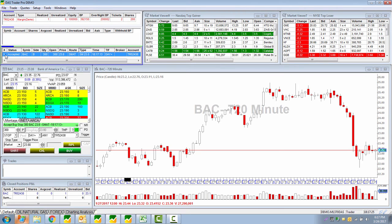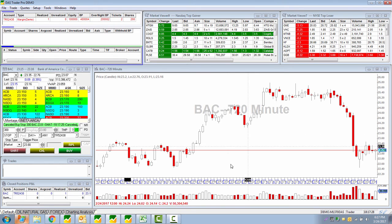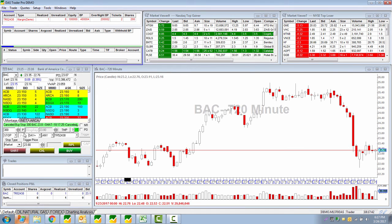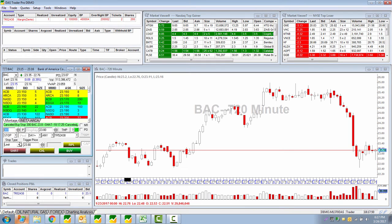Now, if you want to go short on Bank of America when it reaches 2240 with a limit order: same process — enter your shares, route 'stop,' type 'limit,' trigger price 2240, price field 2240. It's just the same number in both fields. Then click short. Once 2240 is reached, a limit order is sent to short at 2240.